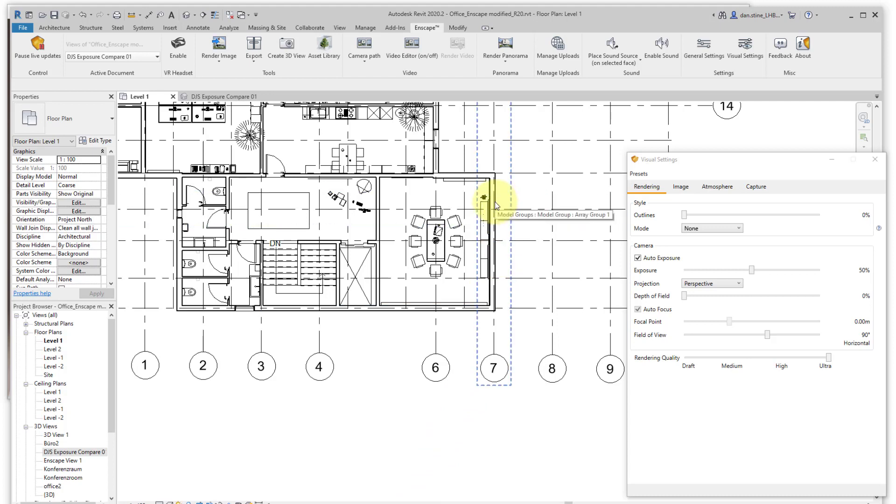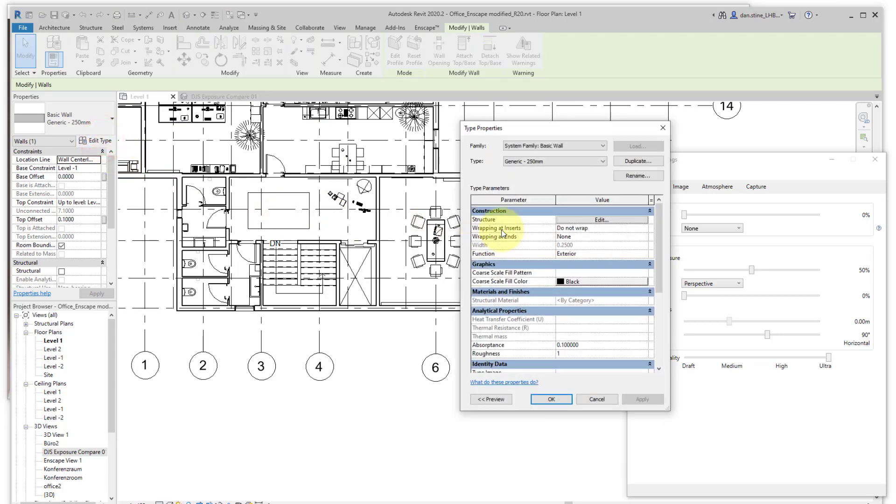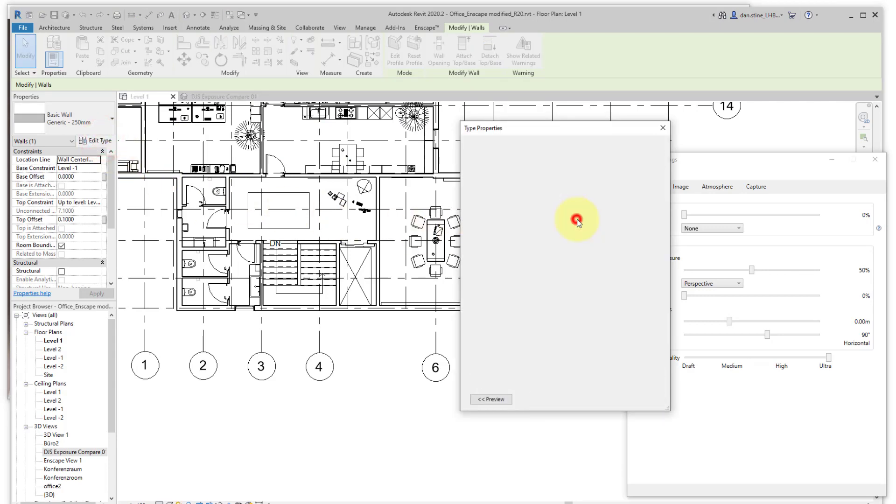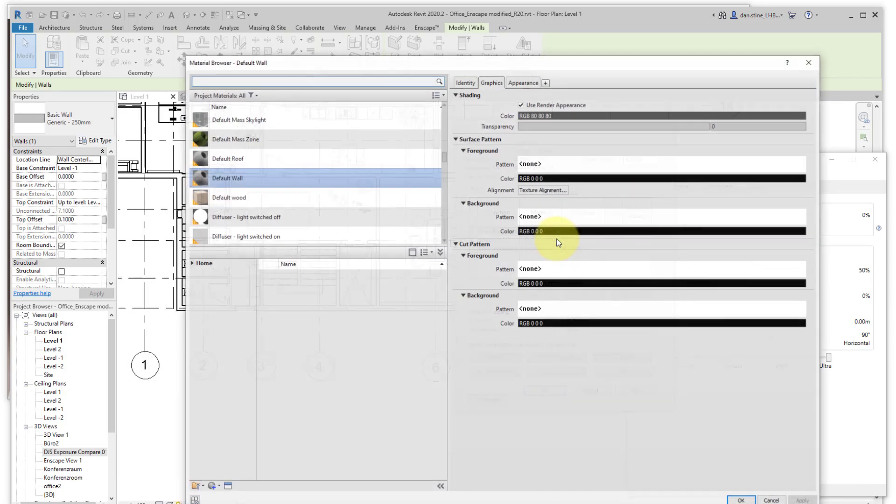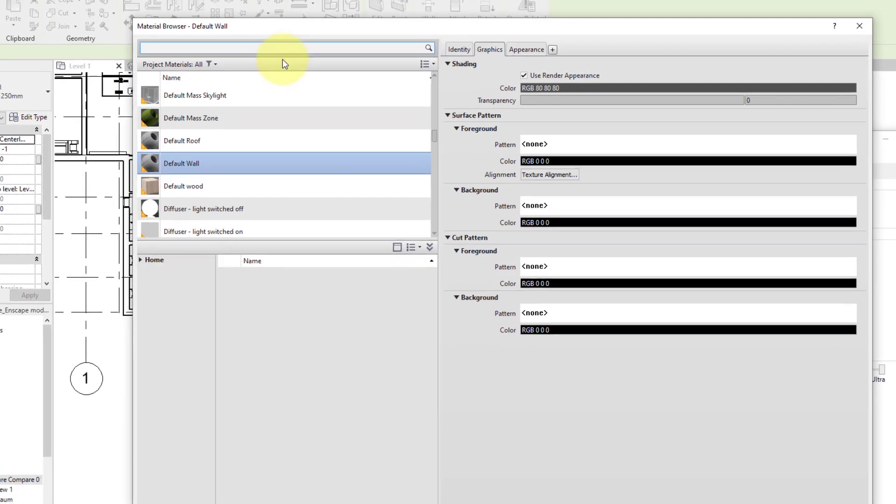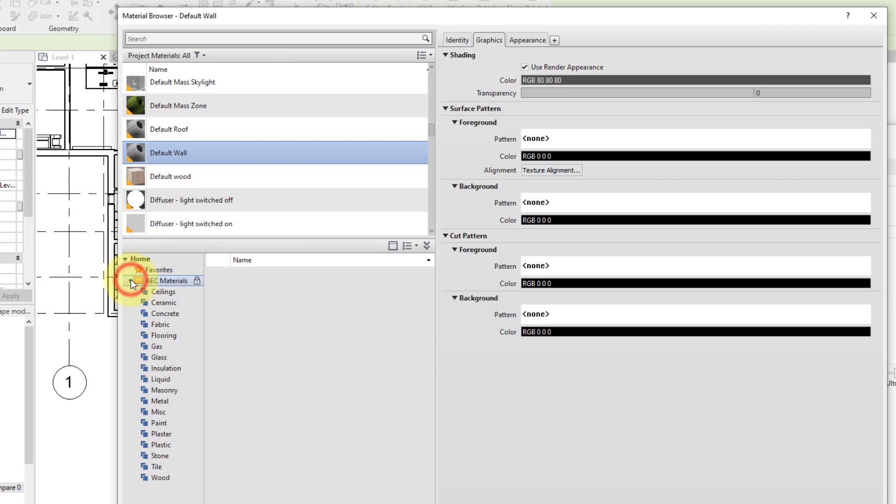Now let's make a change to the model and see how that affects the scene. We'll select this wall in Revit. We'll edit the structure and rather than using the default material, we'll select one from the Revit library.